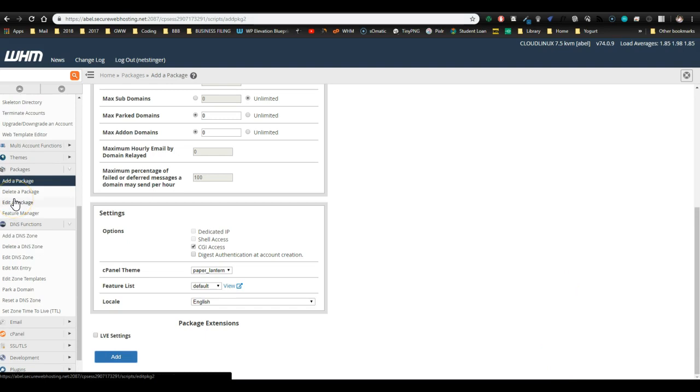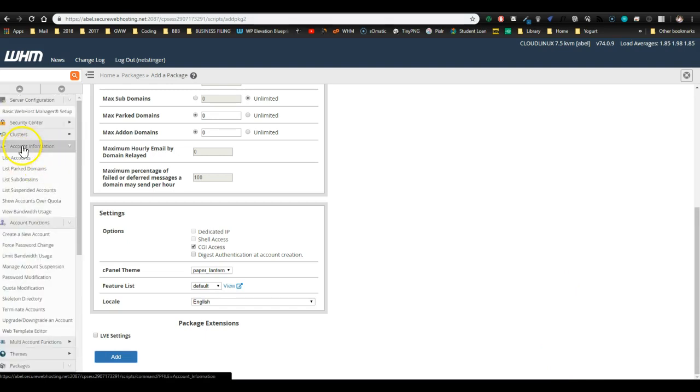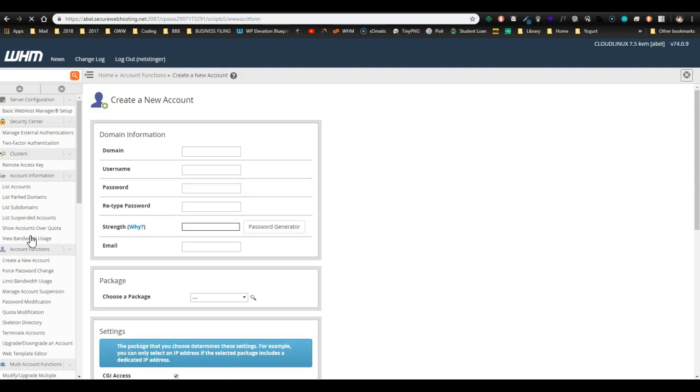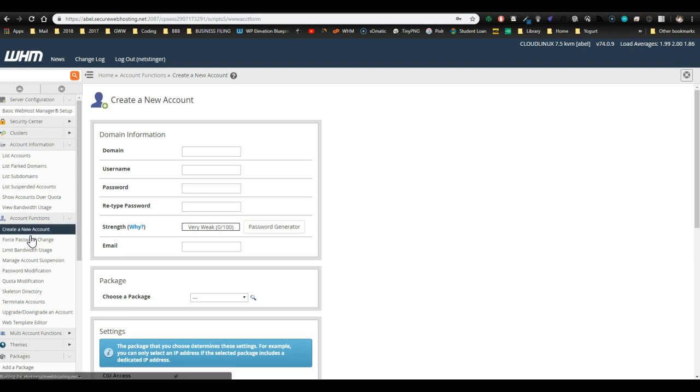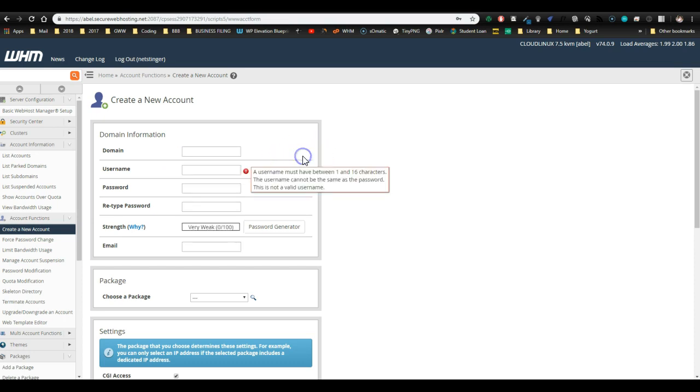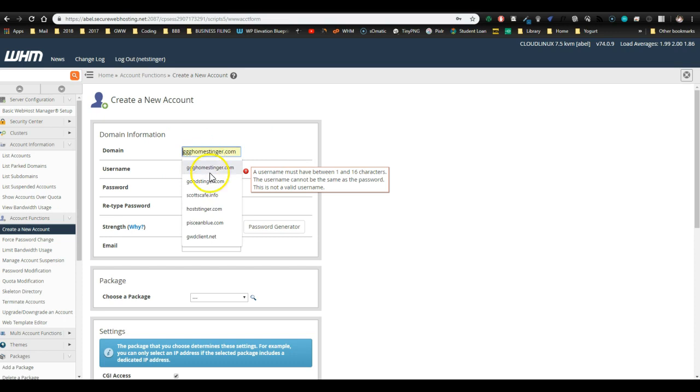So once that's been created, we can add our hosting account. Down here under account functions, just click create new account. And here you're going to type in the domain that you signed up with because you're going to need that first if you want to set up your business account under that domain. Or anytime you're setting up a client. Once they purchase a domain, you can put that domain here and point it back here with name servers. For now, let's just create that account by typing in the domain name.